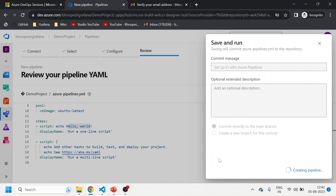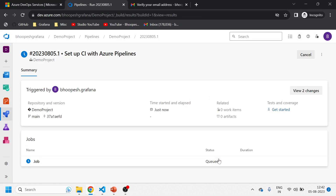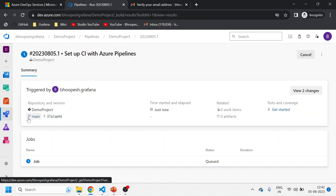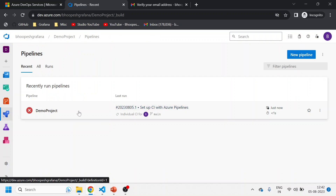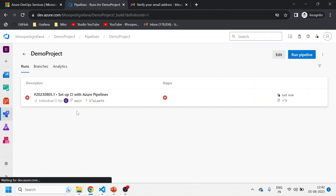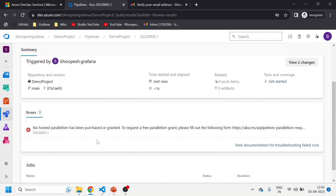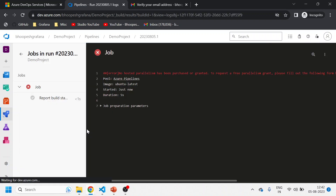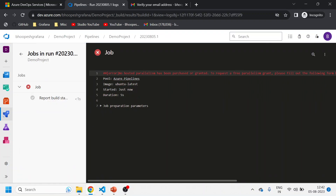The moment you run it, the pipeline will fail on a new account. Let's see - yes, the pipeline has failed. Nowadays Microsoft does not give access to run parallelism on the Ubuntu agent by default on new accounts.